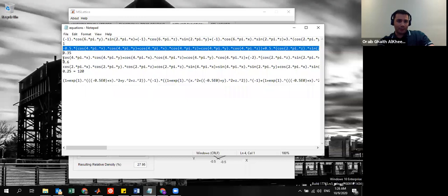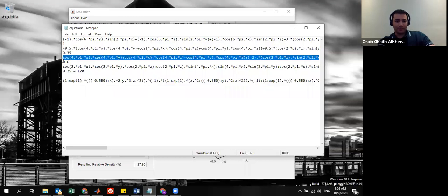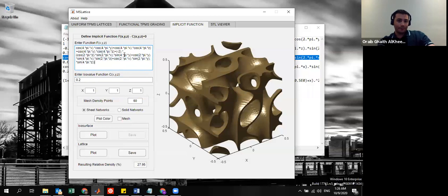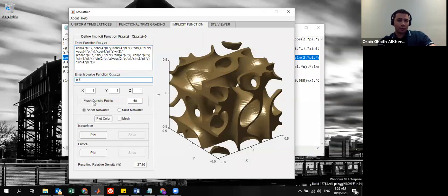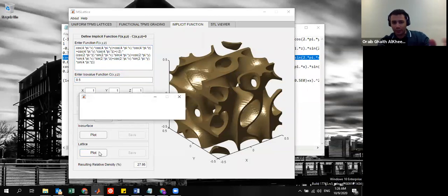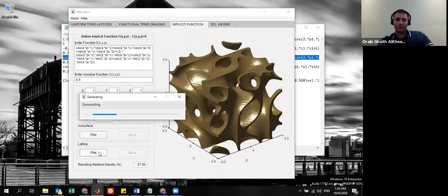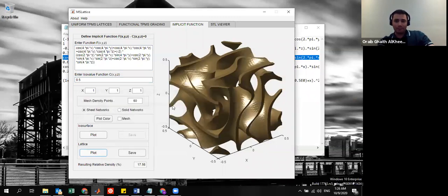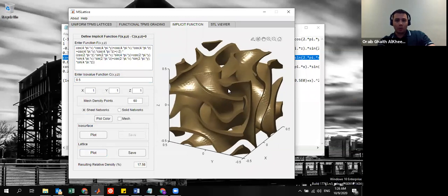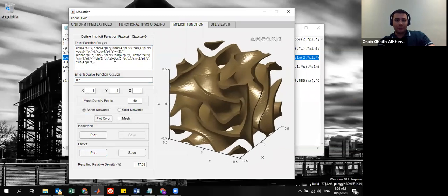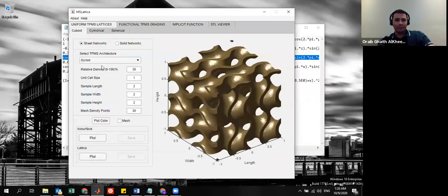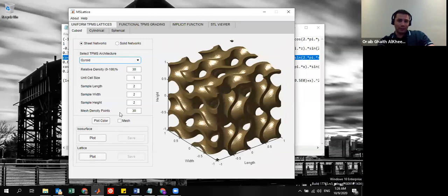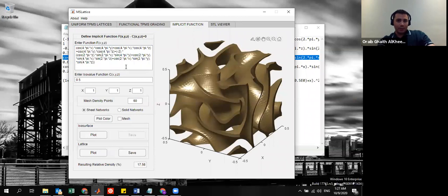Another example we have here. That's another complex lattice. And all of these you can find in literature. You can easily grab these structures and these functions and plot them. You get your own. You don't have to stick to the ones that are only available within the uniform or the graded tabs.